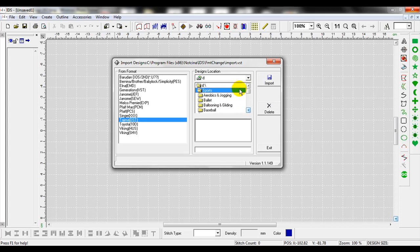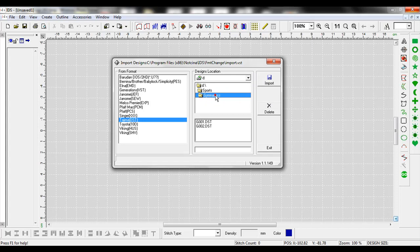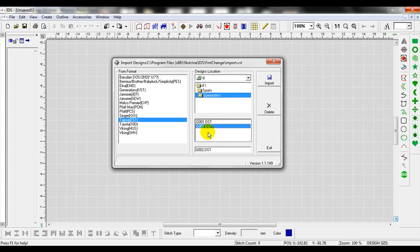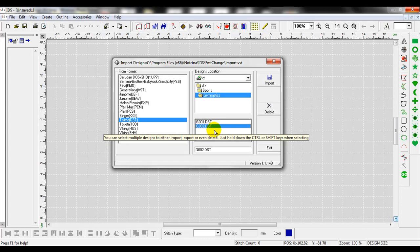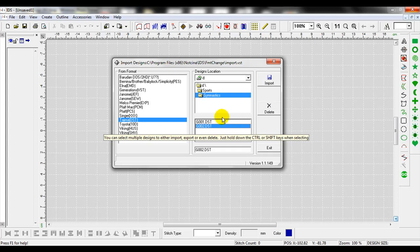We'll double click on sports, and then I'm going to find that subcategory of gymnastics. Let's go ahead and double click on gymnastics. I wanted g002, so I left click on that as the third box down is going to show me what files are in that folder. Once I select it, I'll hit import.